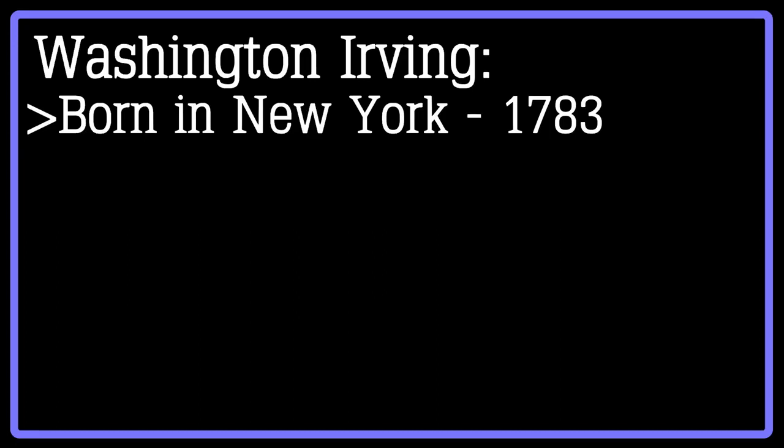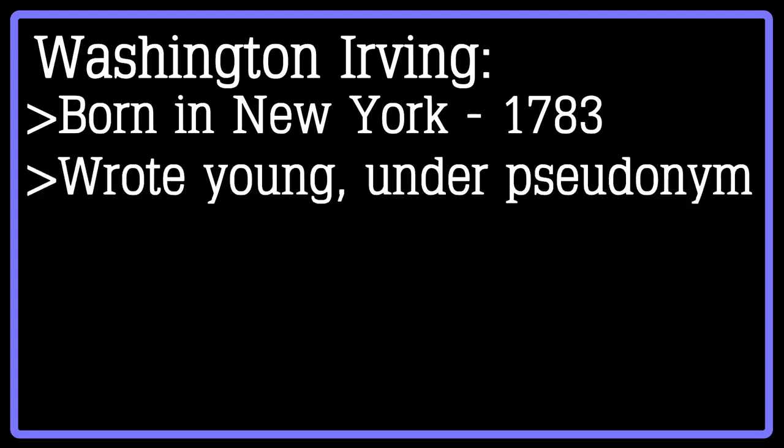He grew up in a Christian household and began to publish some of his writing under the pseudonym Jonathan Oldstyle Gent, which were published in his brother Peter's newspaper, The Morning Chronicle.